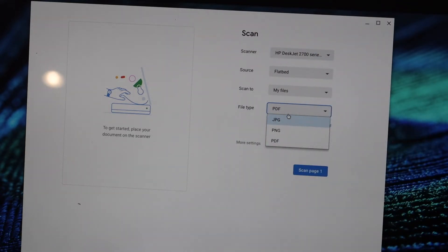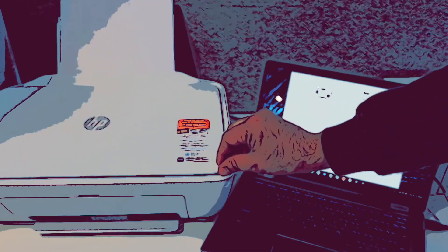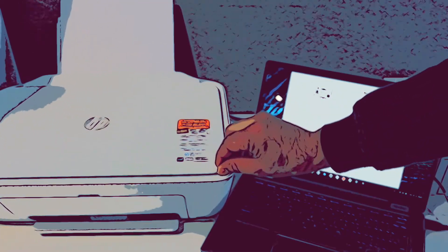Now scan the page. As you can see on top, this is the first page.